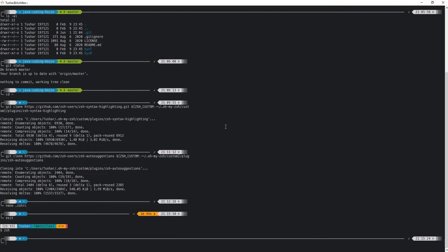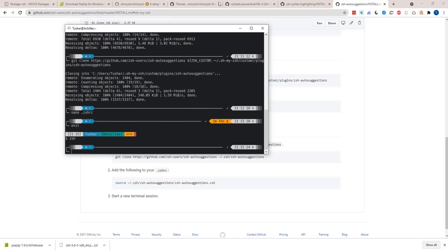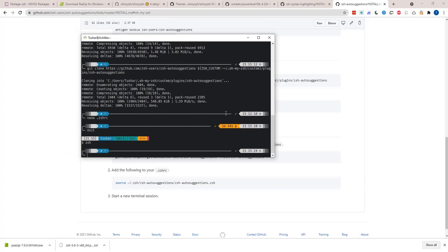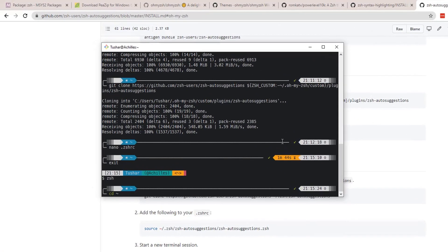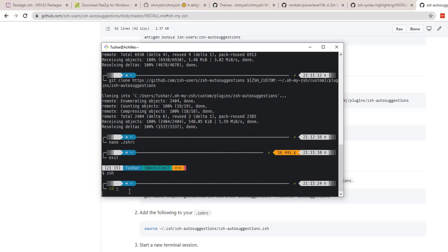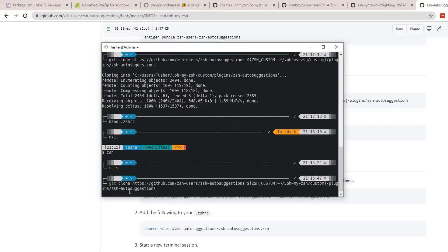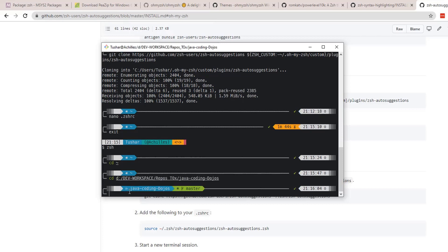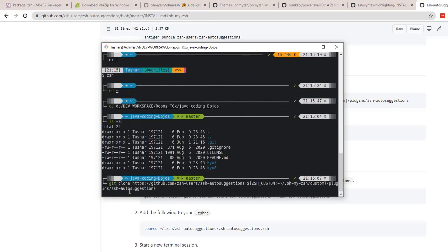Now exit zsh and re-enter so the configuration gets sourced. Now you can type some command and see the auto syntax highlighting and auto suggestions. If you type 'cd', it gives you automatic suggestions for the home directory. You can see the auto completions and syntax highlighting — quite better than bash.